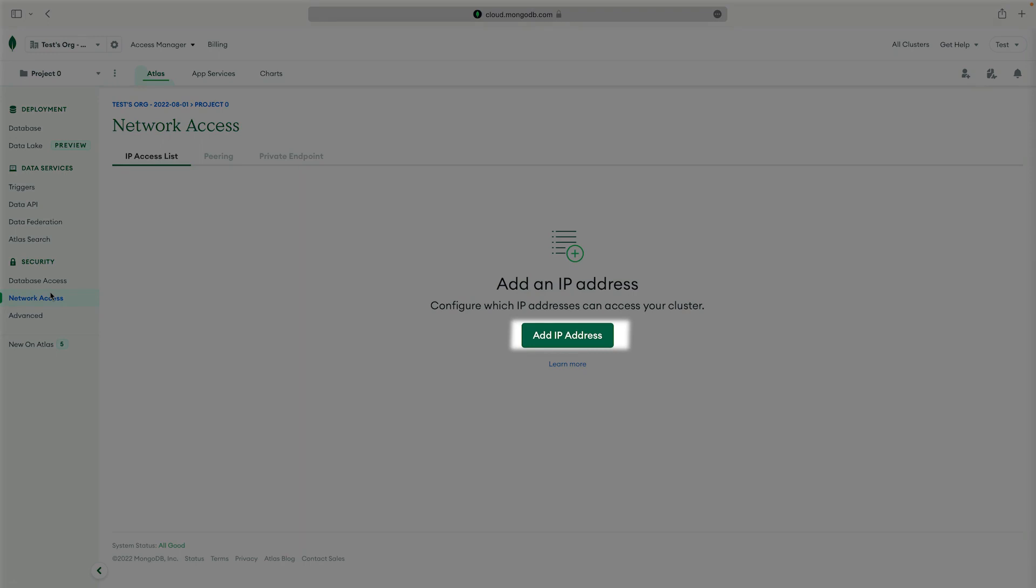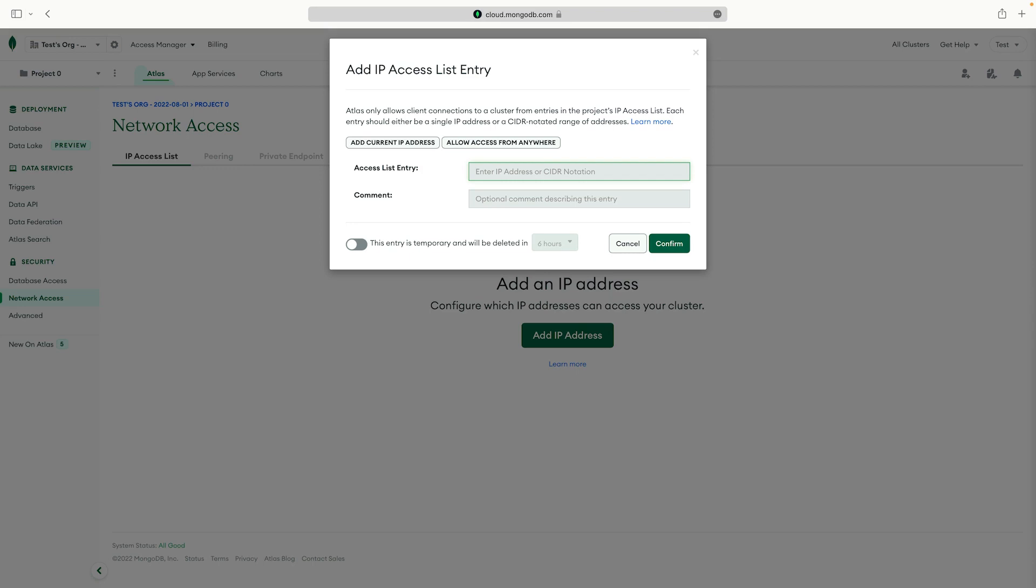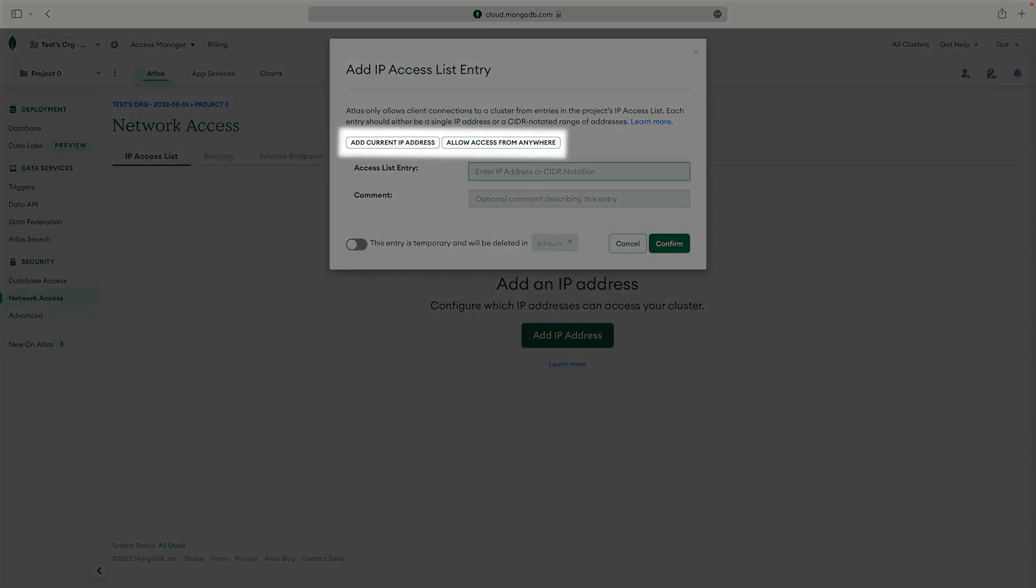If you want to add a new IP address, click the Add IP address button. In this window, we can either type in an IP address or use one of the two buttons, add current IP address or allow access from anywhere.